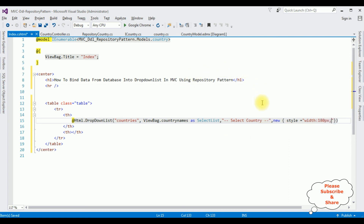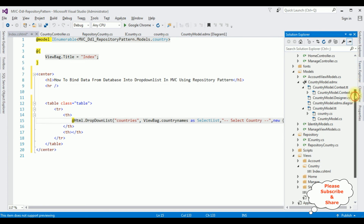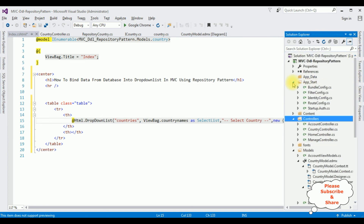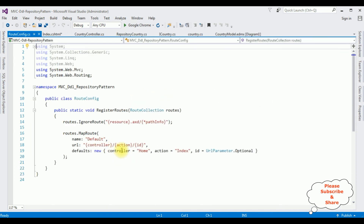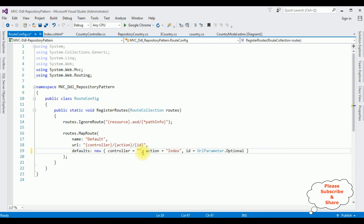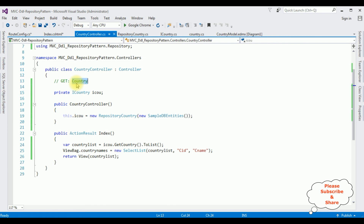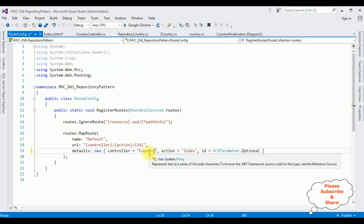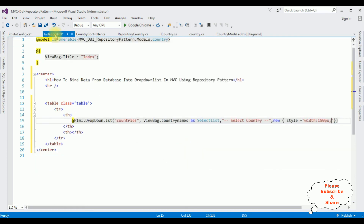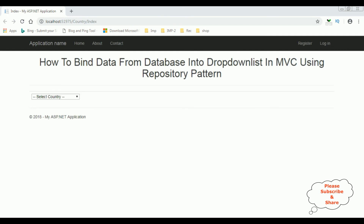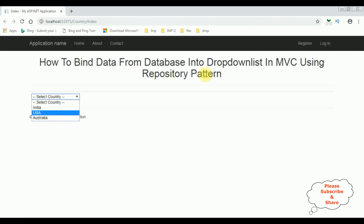We have completed the coding part. Now the most important step is to change the controller name in the RouteConfig file. Open Solution Explorer, go to the App_Start folder, open RouteConfig.cs. The default controller is Home — I'm deleting that and setting the controller name to Country, with the action as Index. Let's run the application in Google Chrome and here we got the final output. Selecting the drop-down list shows India, US, and Australia binded using repository pattern in MVC.